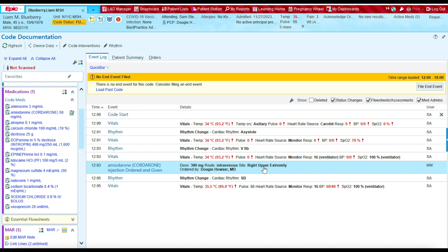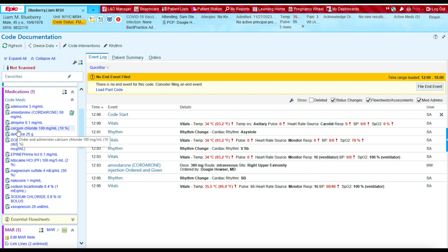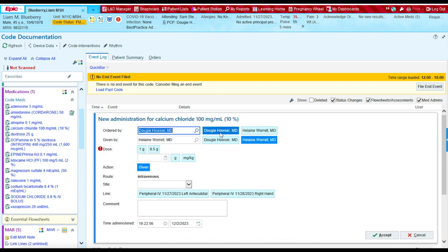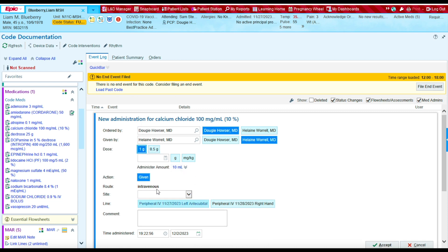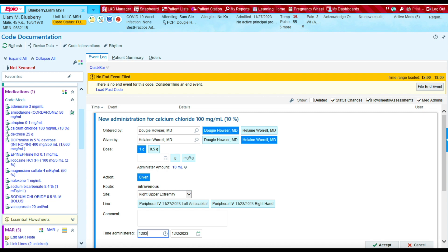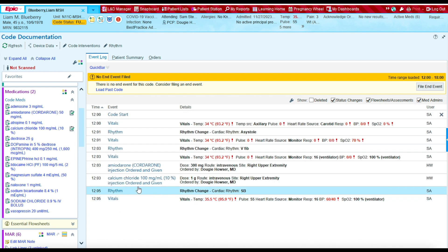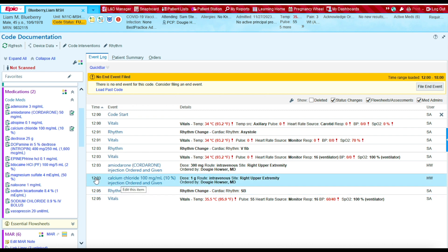Next, we also gave calcium chloride, so I'm going to select calcium chloride. Dr. Doogie Houser ordered the medication and it was given by Dr. Worrell. We administered one gram of calcium, given intravenously through the same IV. We gave this medication at 12:03 as well. I'm going to press Accept to file it, and you'll see the calcium documented for 12:03.